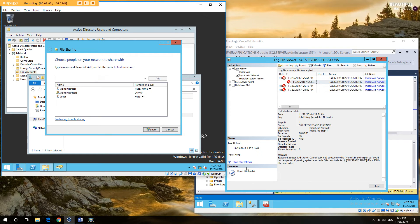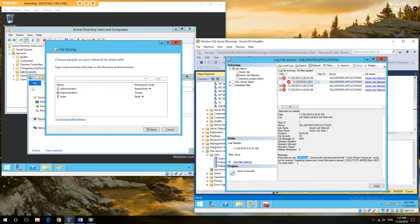So this is usually where people get stuck because they're thinking, well, it actually ran as Joker and he has permission. So why do I have a problem?